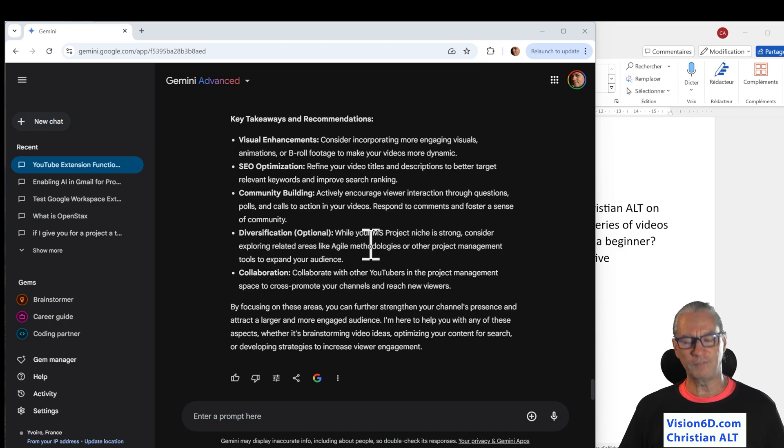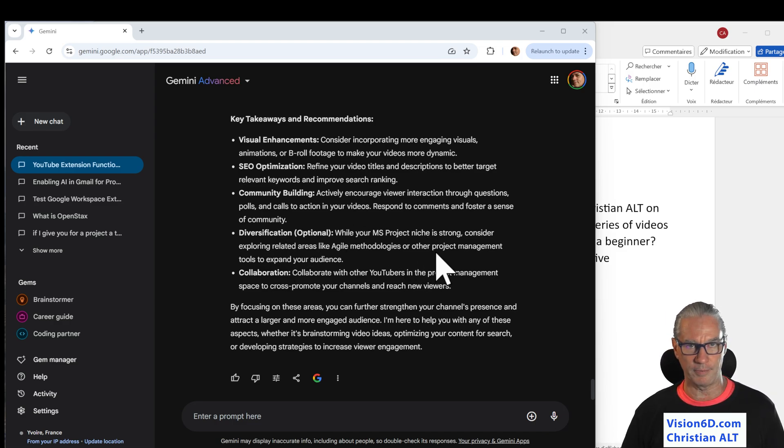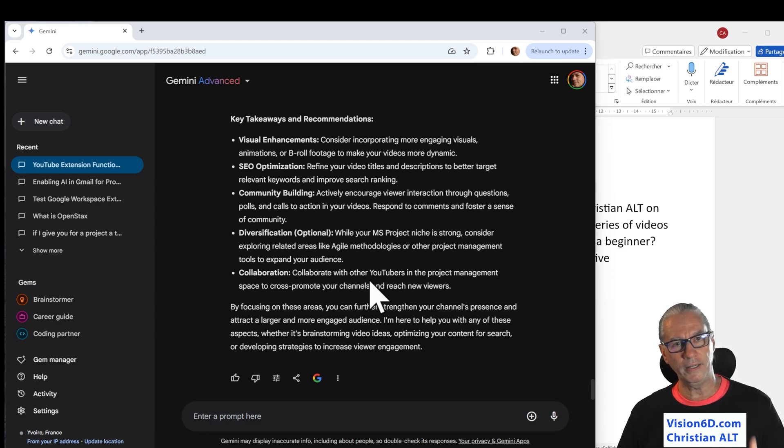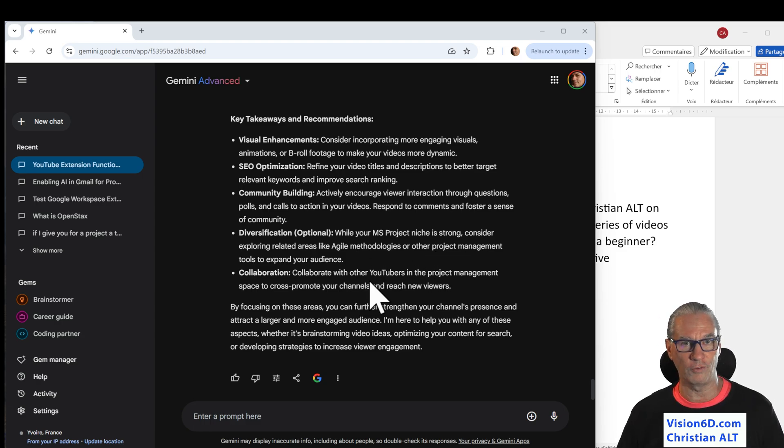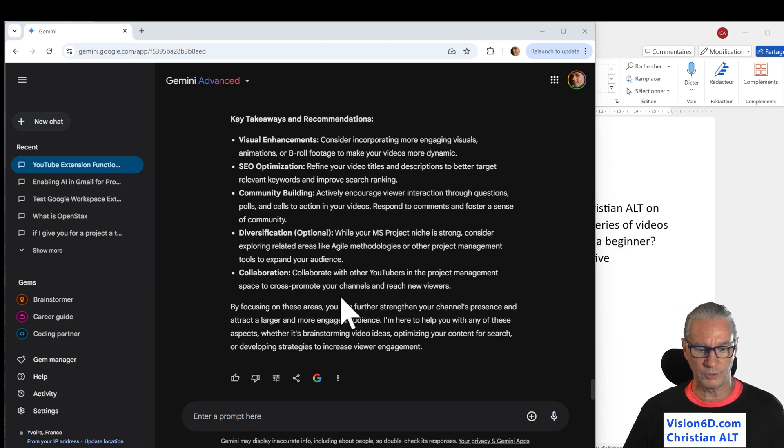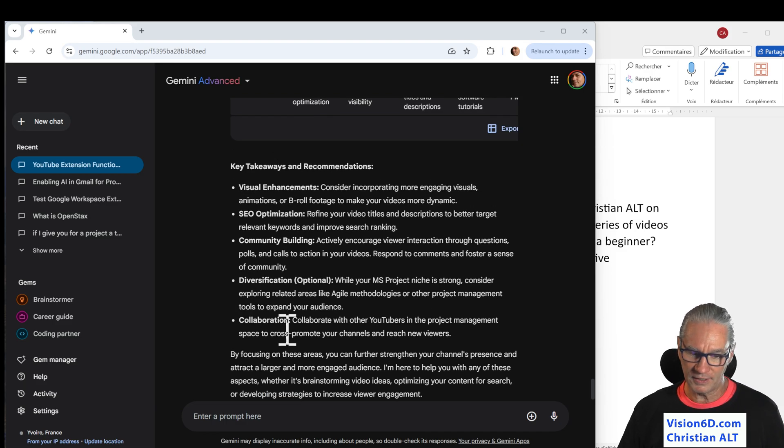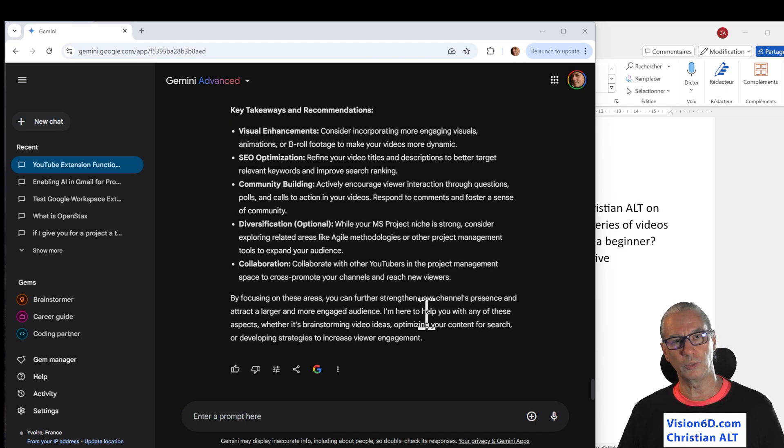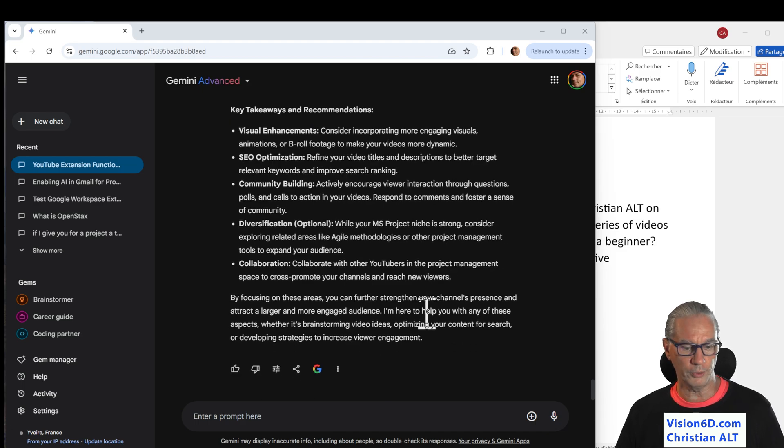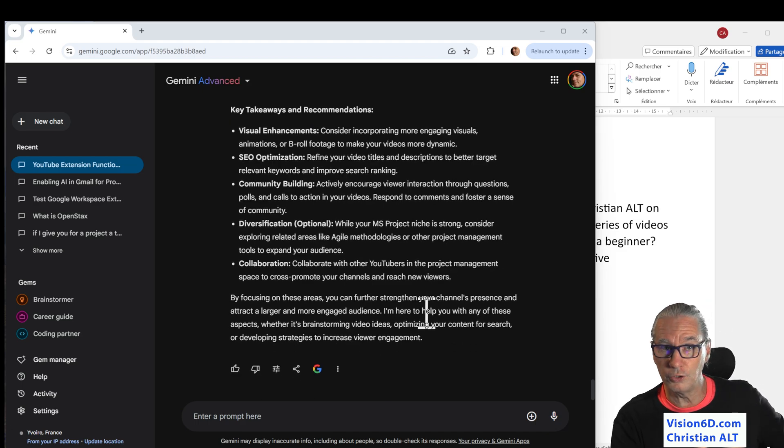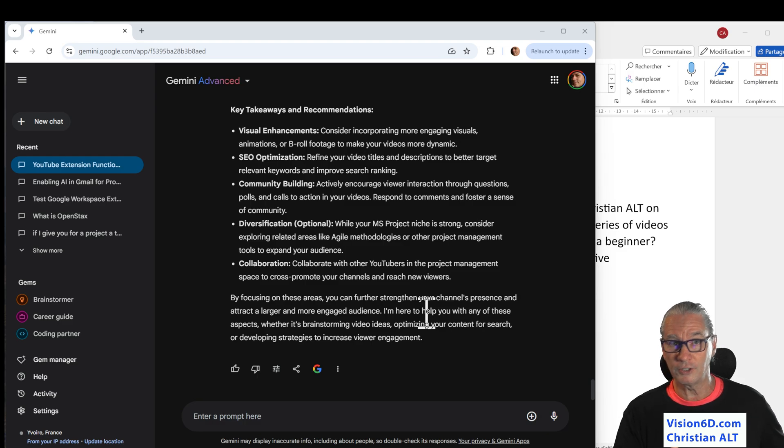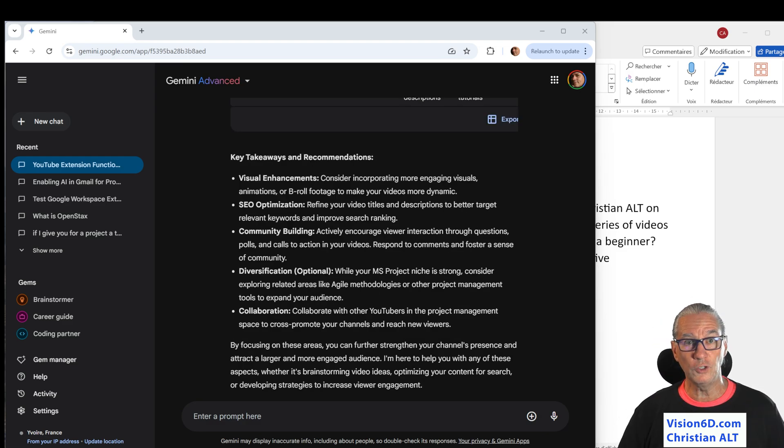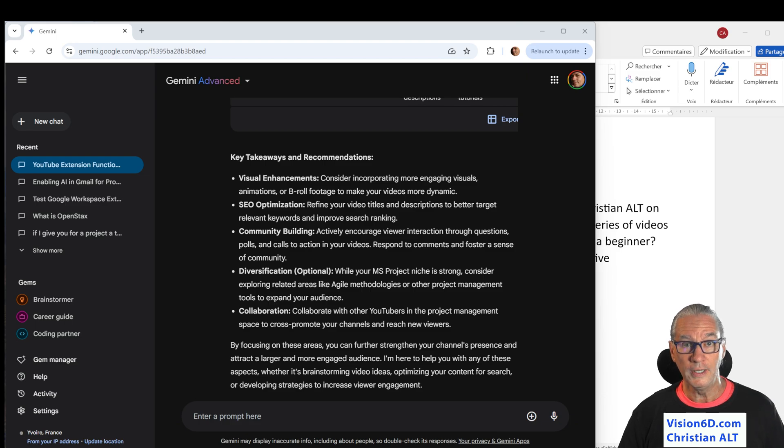Diversification. Yes, this is something that I intend to do. I do it mainly now in the area of AI for project management. And it suggests me to collaborate with other YouTubers. So, I'm really open. If you are a YouTuber, contact me. Let's collaborate together.